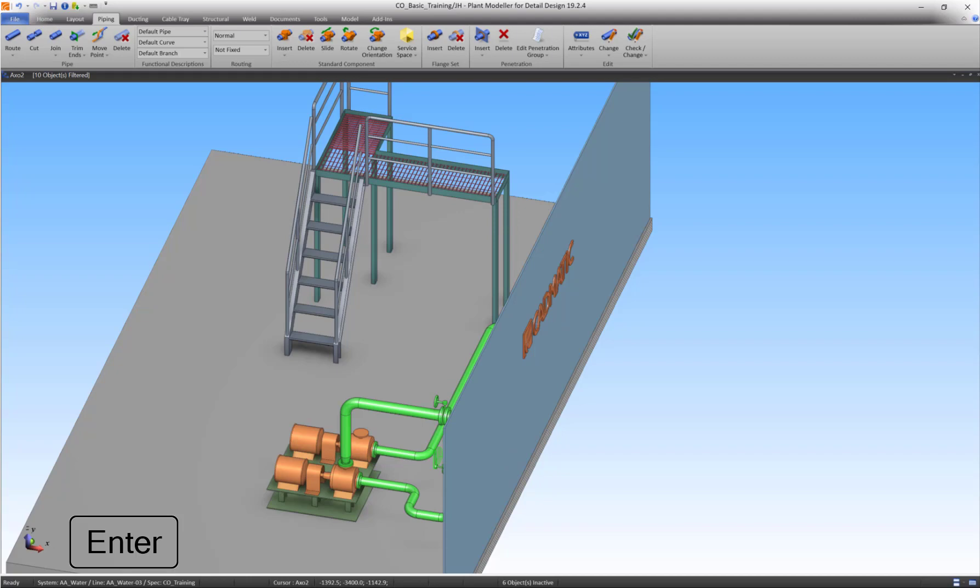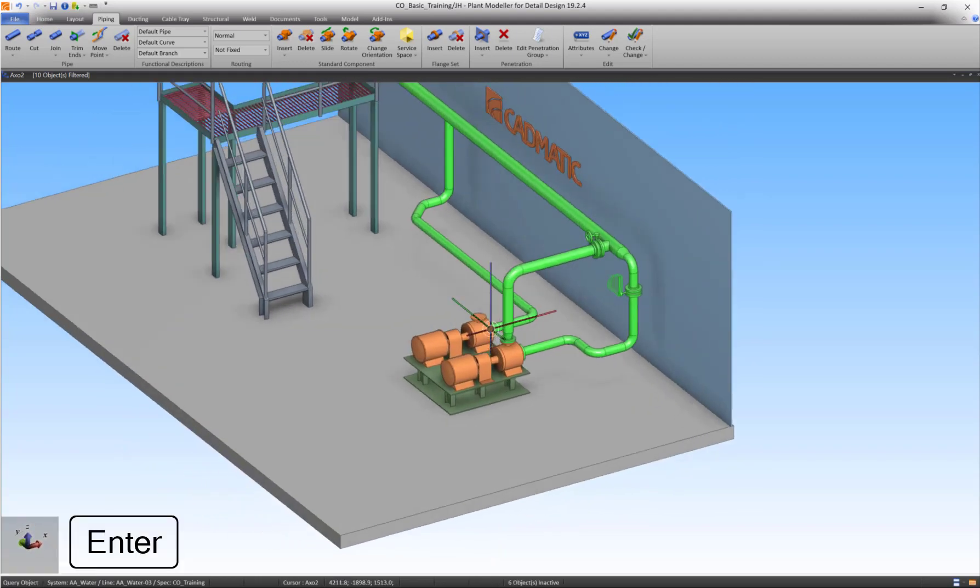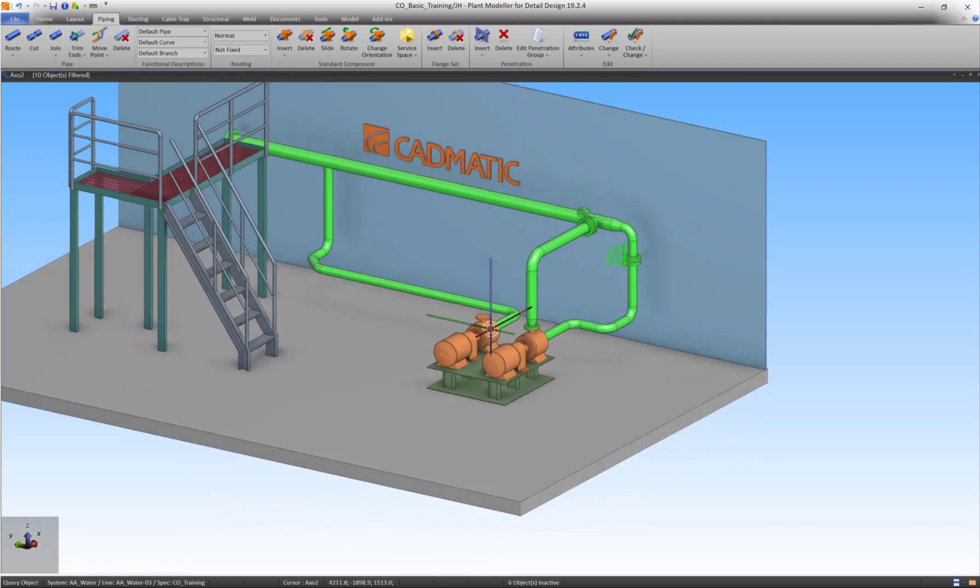The third pipeline is now finished. Please continue to the next exercise.